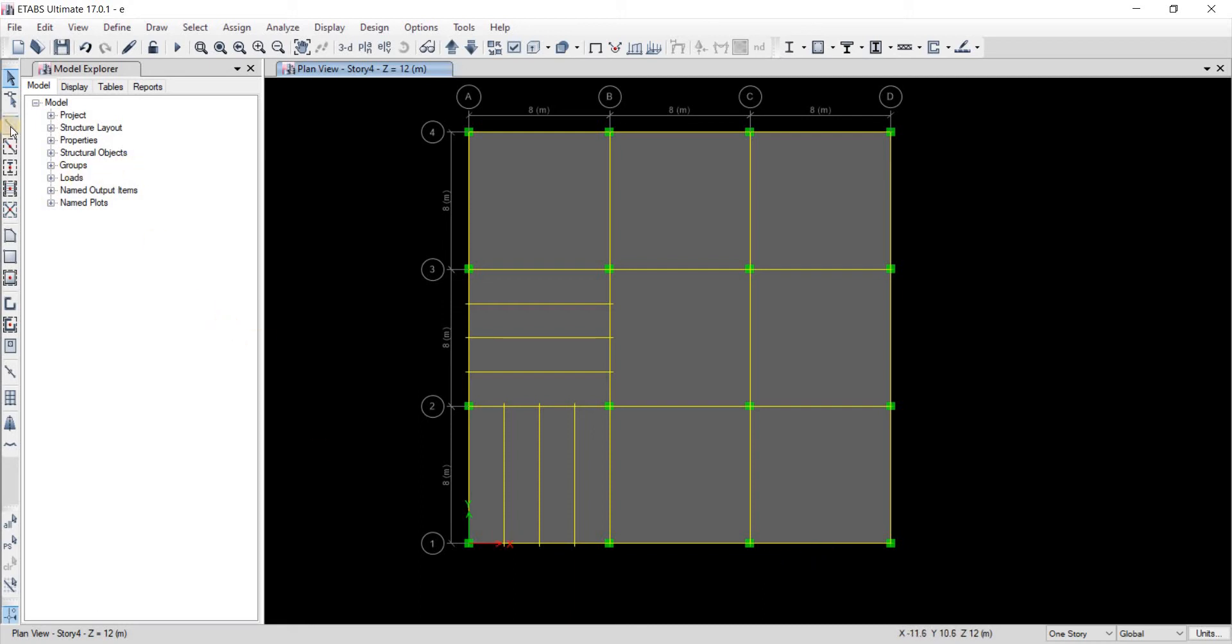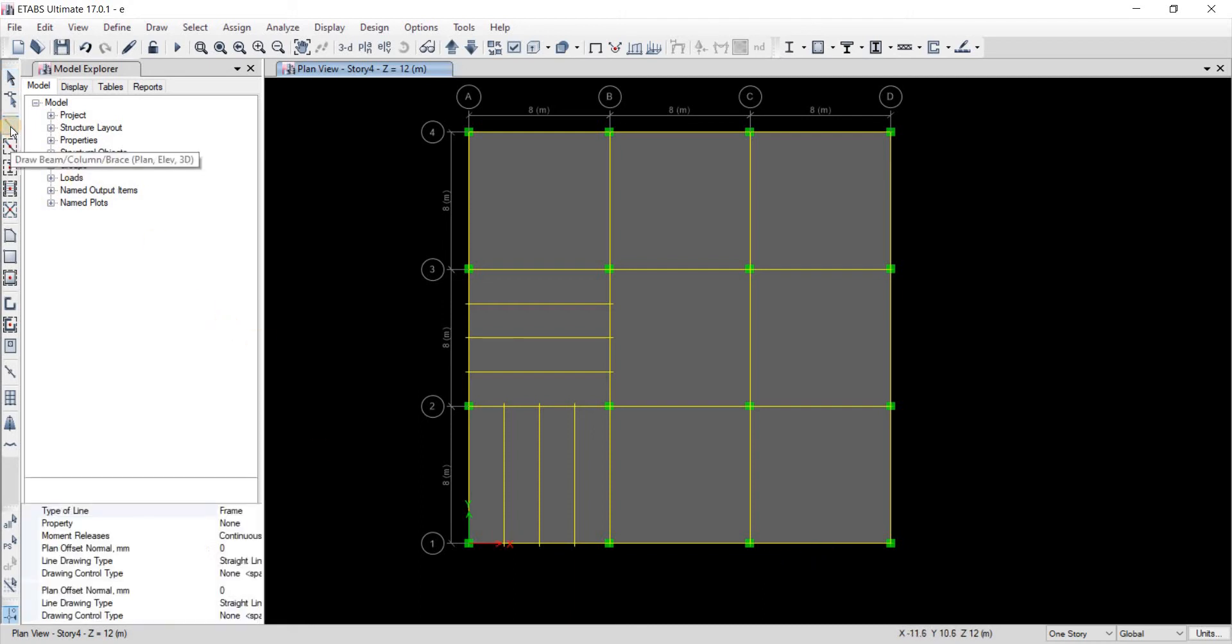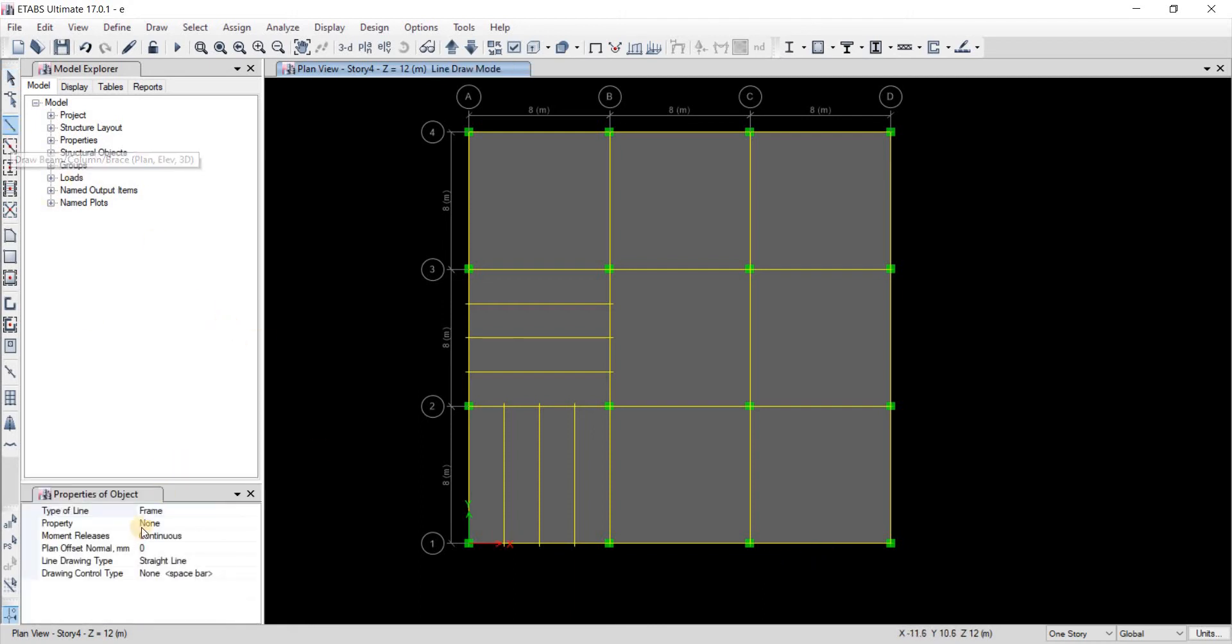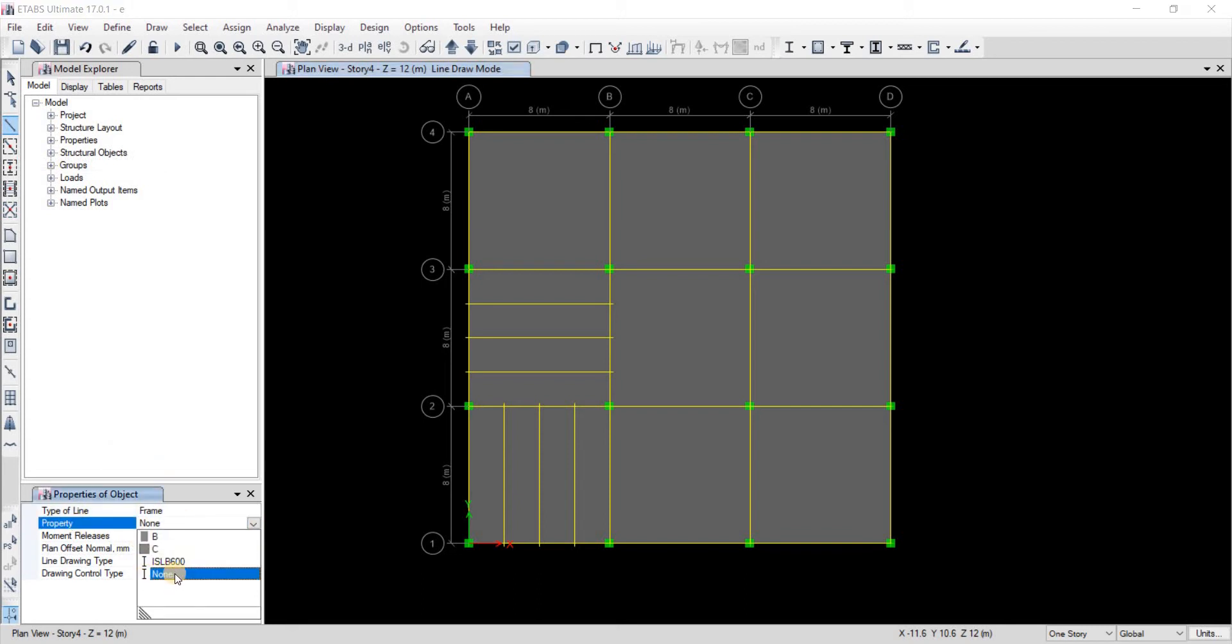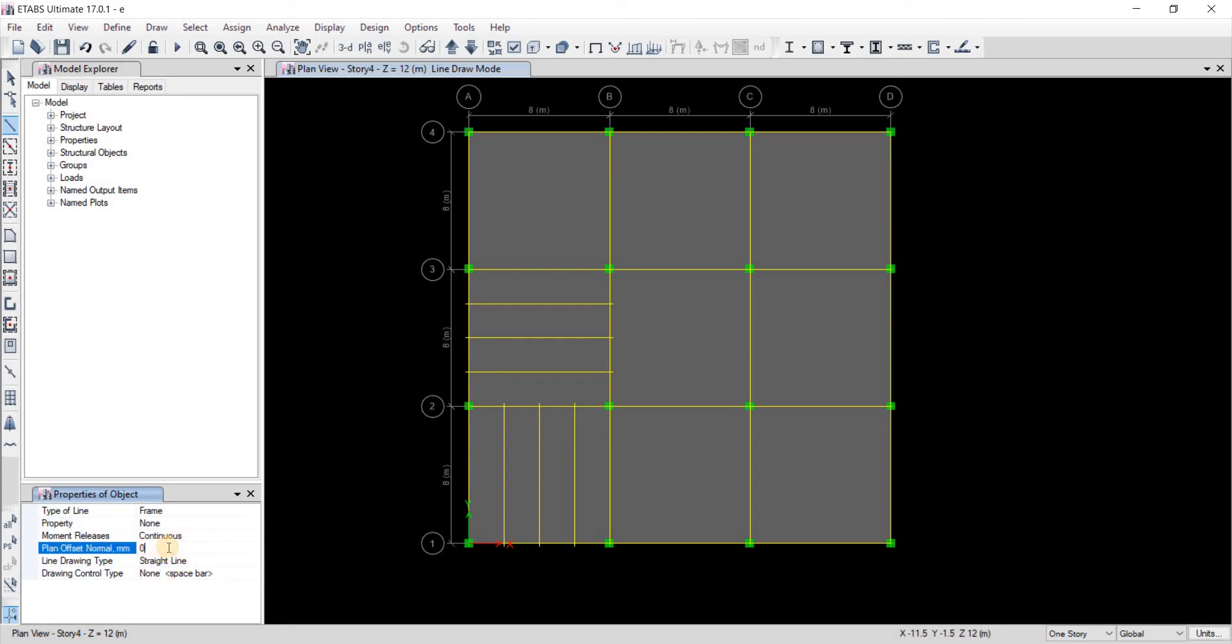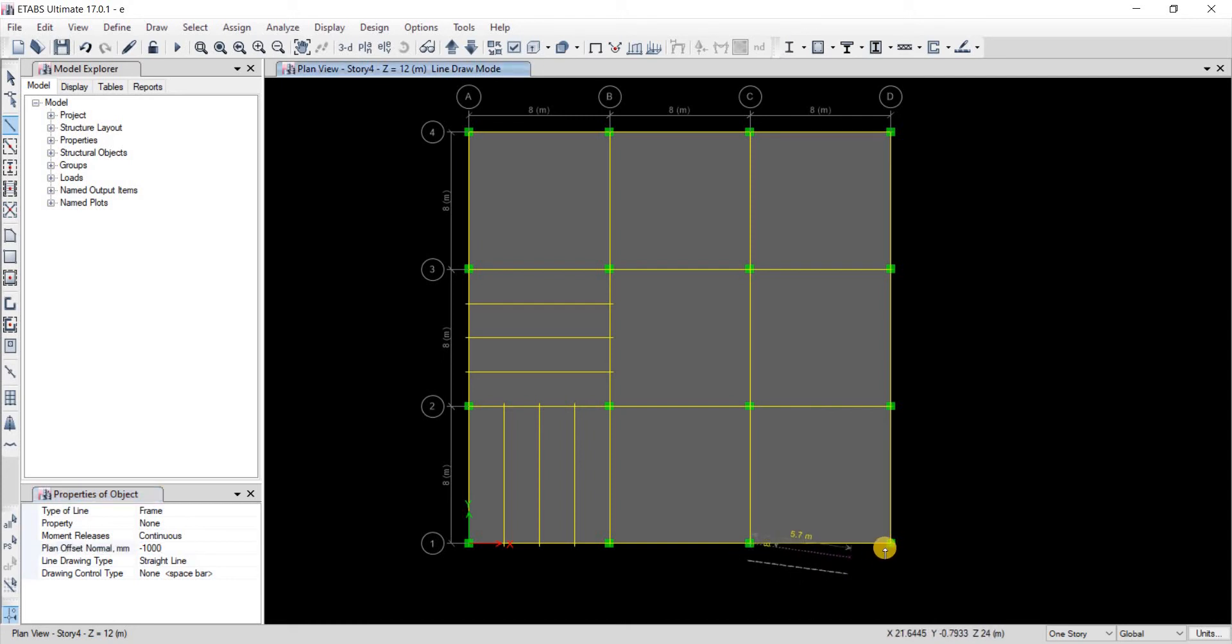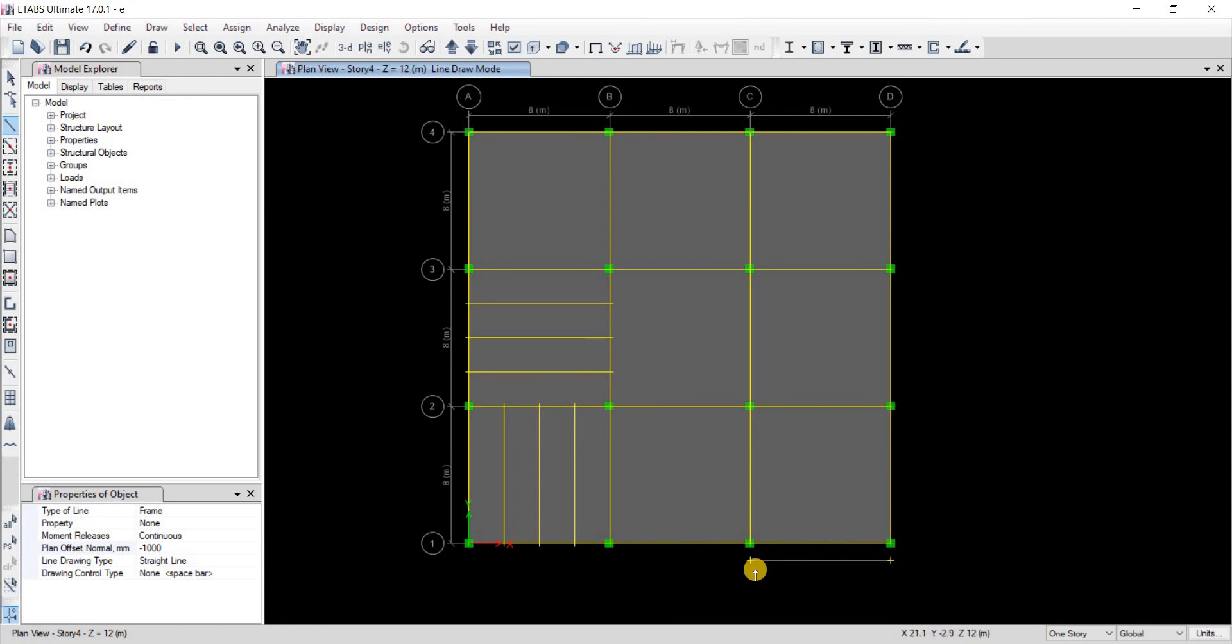First let's take draw beam. We're going to take property none, here's a property called none. We're going to choose that and then we're going to take offset again for minus 1000 millimeters. Then we're going to specify this point first and then this point. As you can see we have a beam that has no property, no material property.